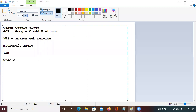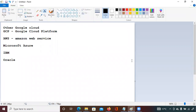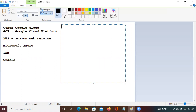First is GCP — Google Cloud Platform. Next is AWS, which belongs to Amazon. Then Microsoft Azure, IBM Cloud, and Oracle Cloud. These are the vendors most popularly available in the market. In our syllabus, I will be covering GCP — Google Cloud.